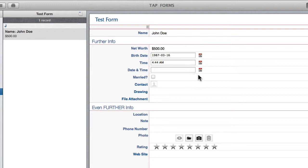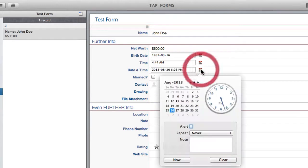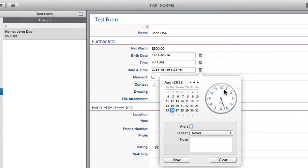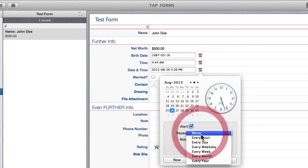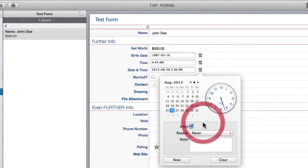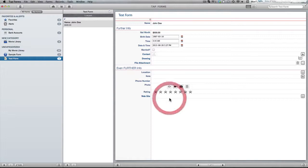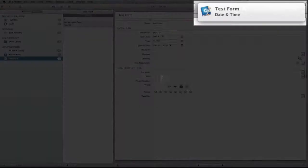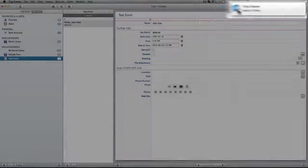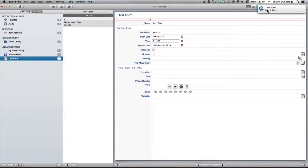So then you've got the date and time together in the same field. And that brings down an even bigger one that includes the calendar and the clock as well as a reminder. So you can tell tap forms to send you an alert whenever this event comes along, which is quite handy. So let's just say that's now. And as you see there I just got my alert.